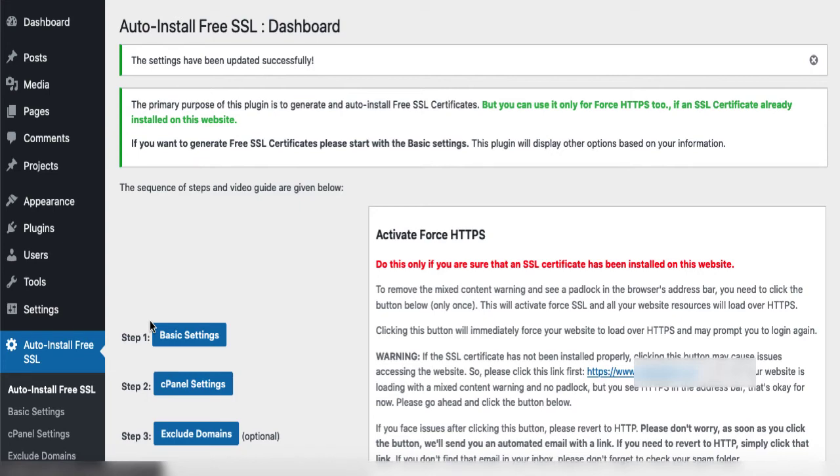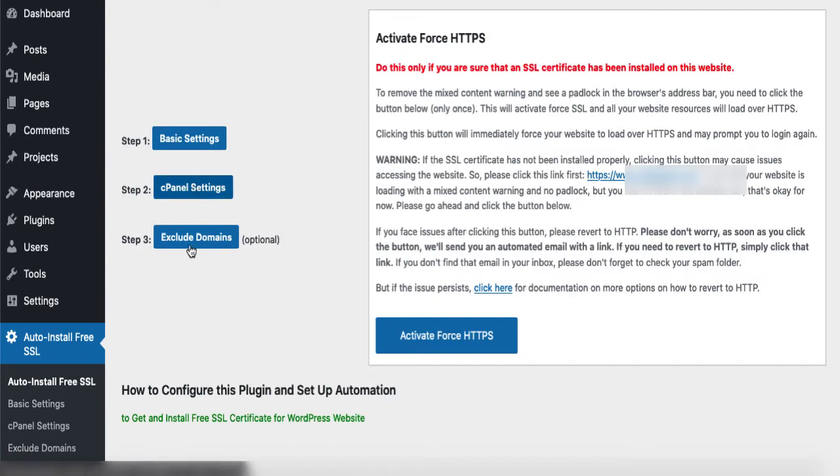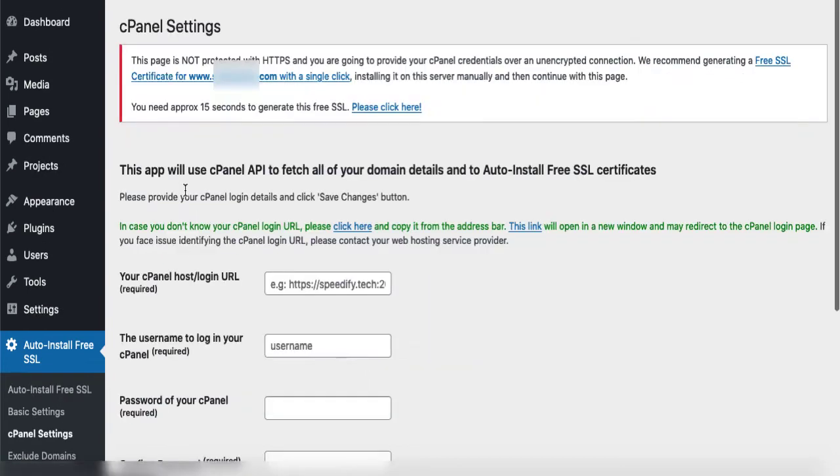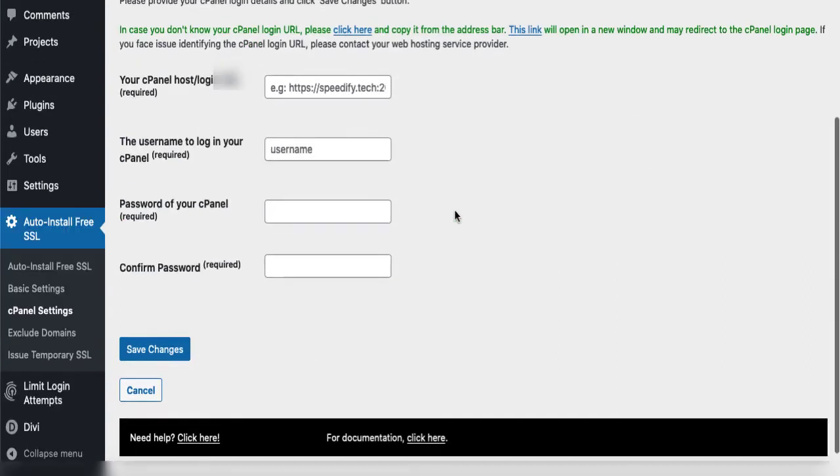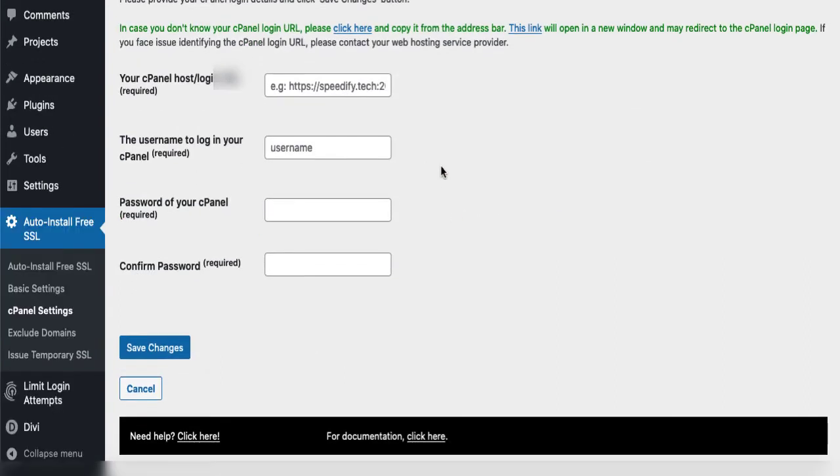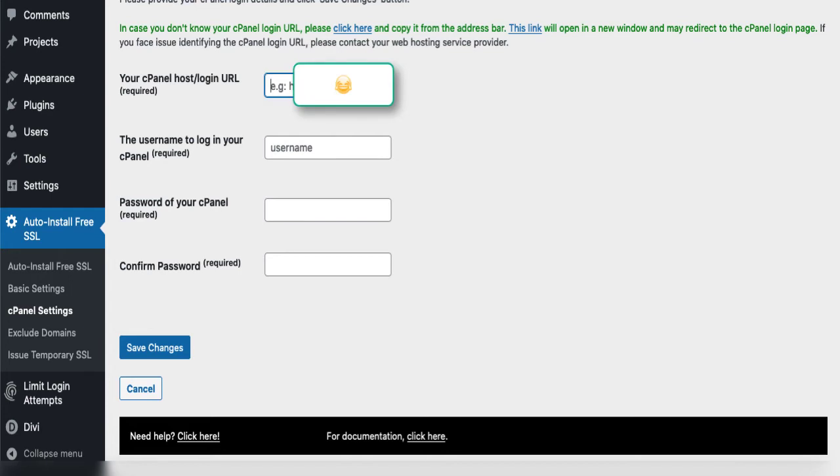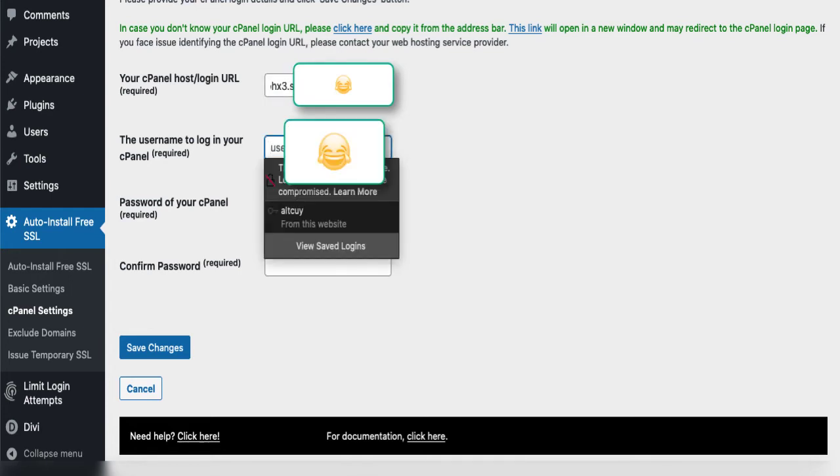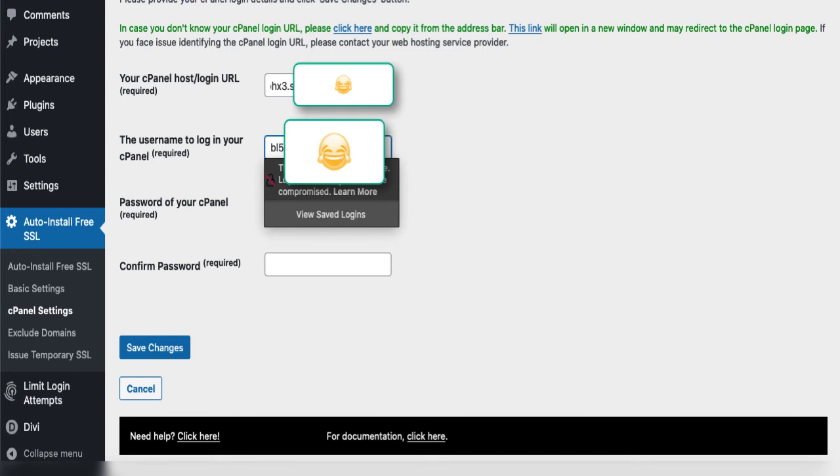If you have a lot of domains, then you may also choose to exclude domains. I will just enter my cPanel host login URL, and then I will use my username and password. Once I've done this part, then I'll add the cron job.